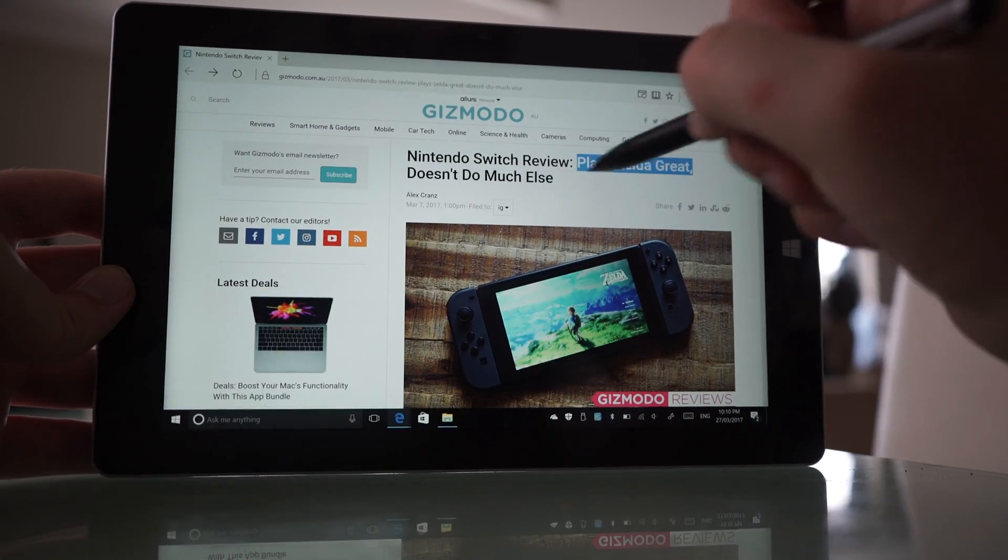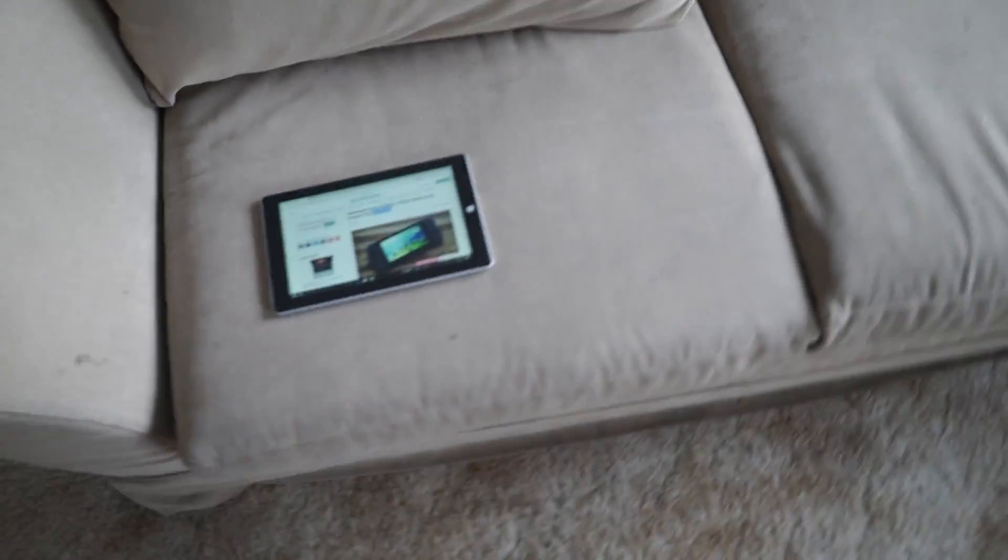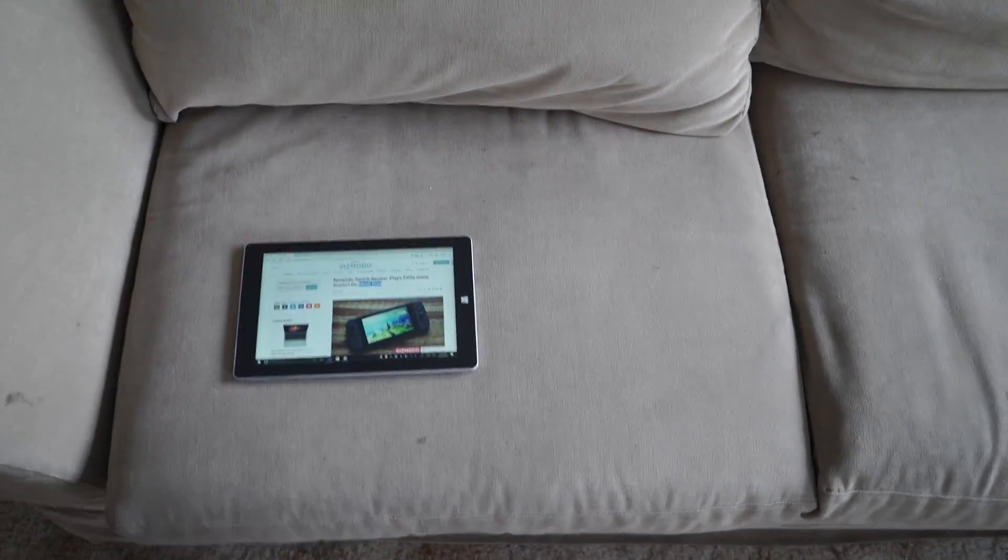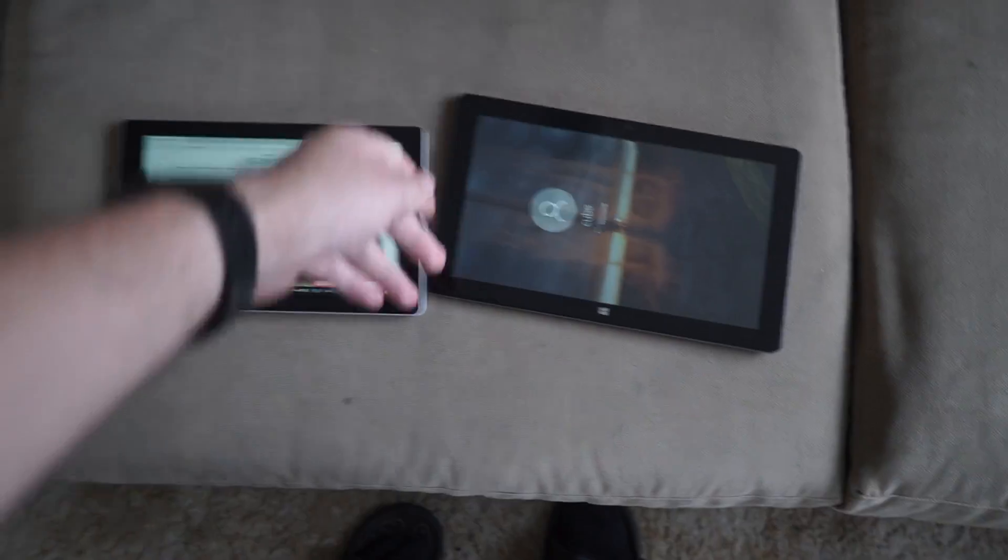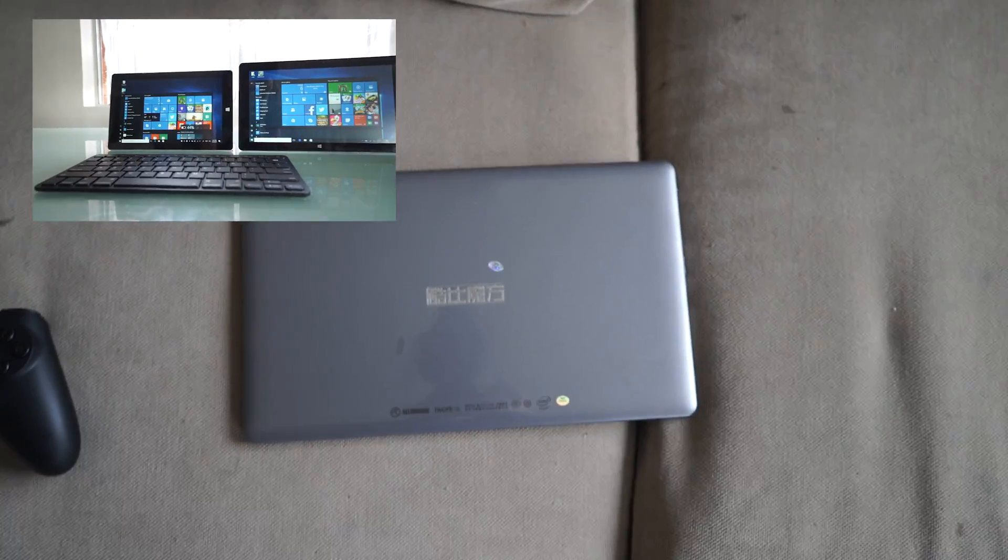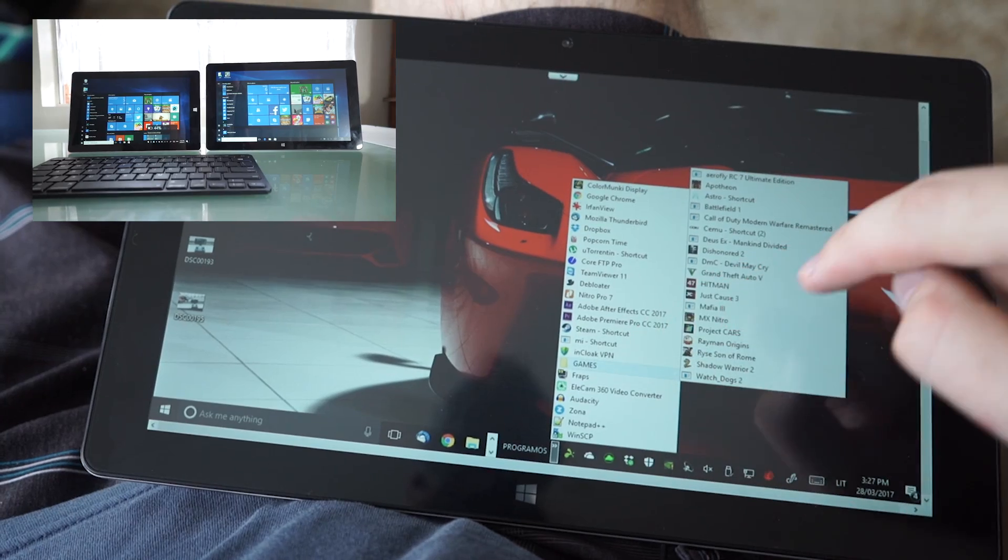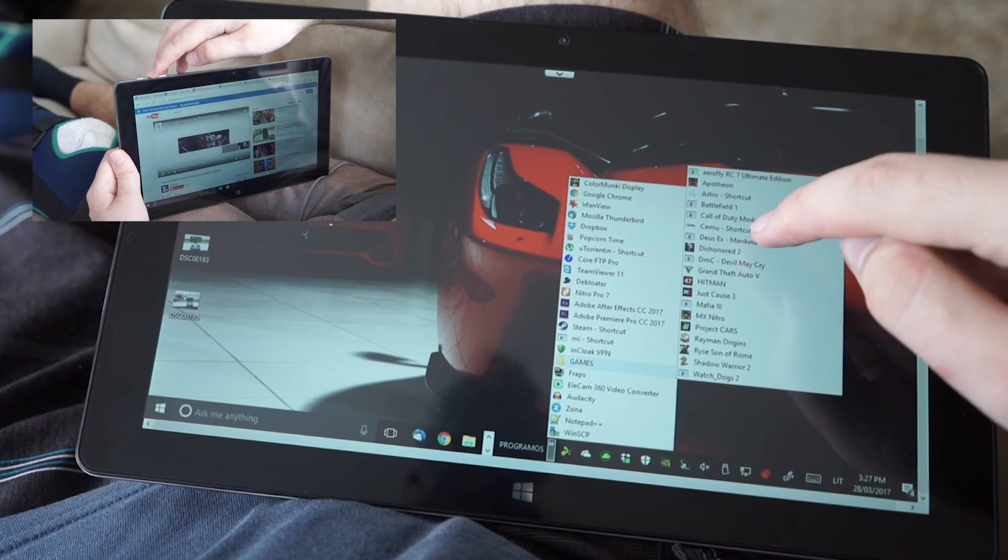Play Zelda. Doesn't do much else. I feel kinda lucky that I spent my 300 bucks on a Windows tablet. This one is a Cube iWork 1 Axe. I did a review about it a week ago. There should be a link to the video somewhere in the description.